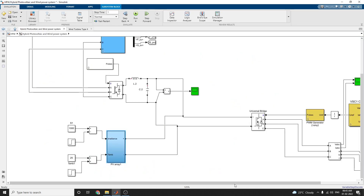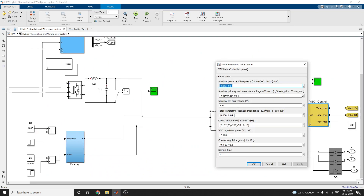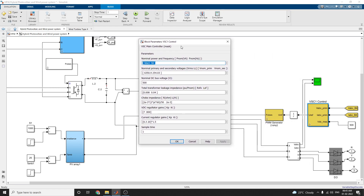Similarly, the voltage source converter based control is used for the output stage. The voltage source converter parameters are set as given.